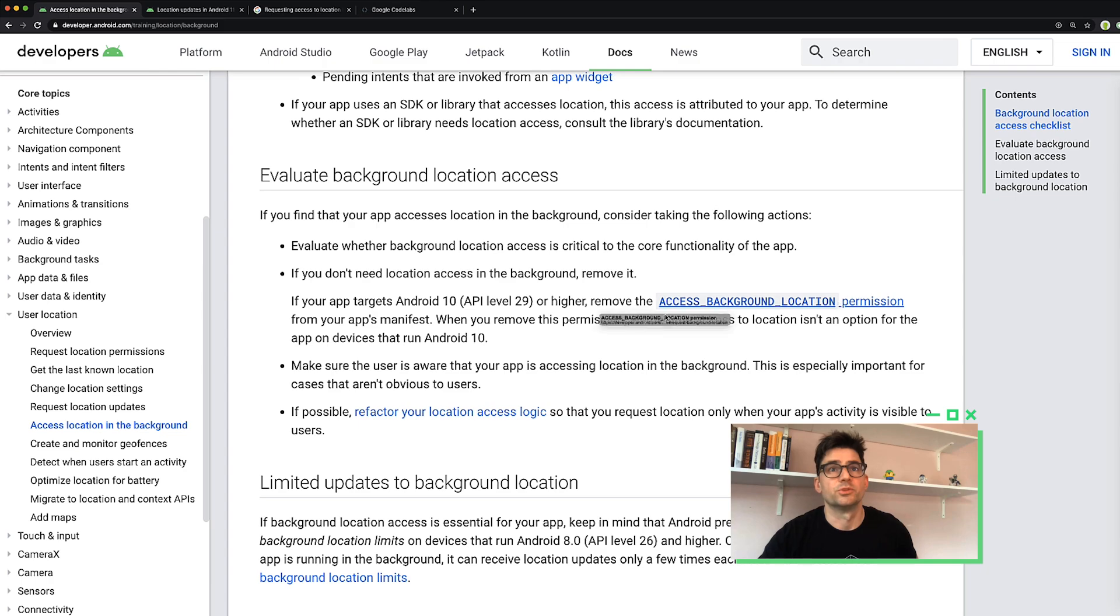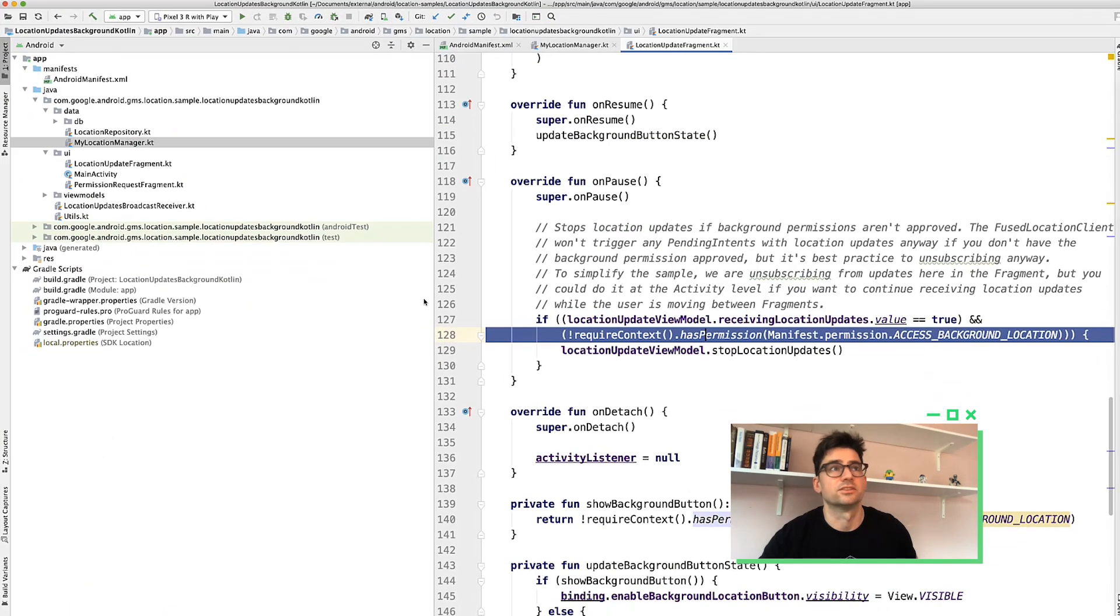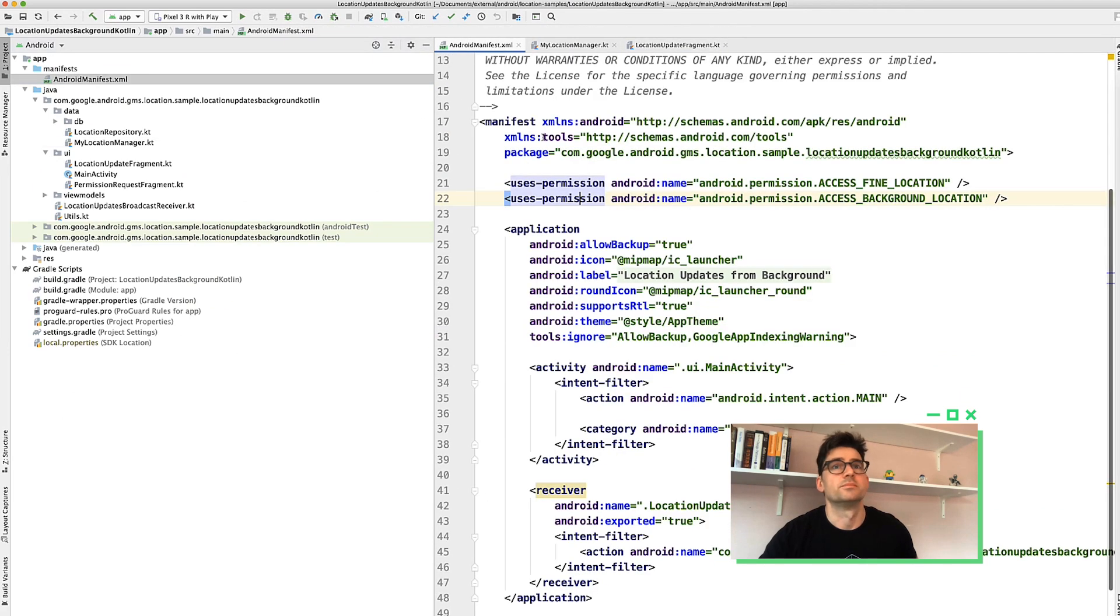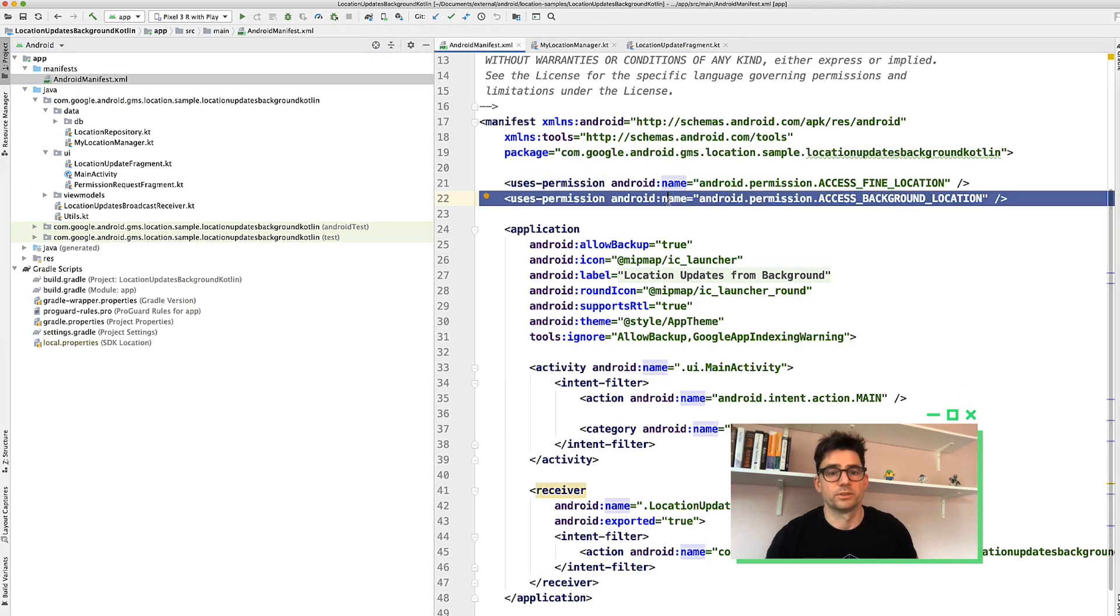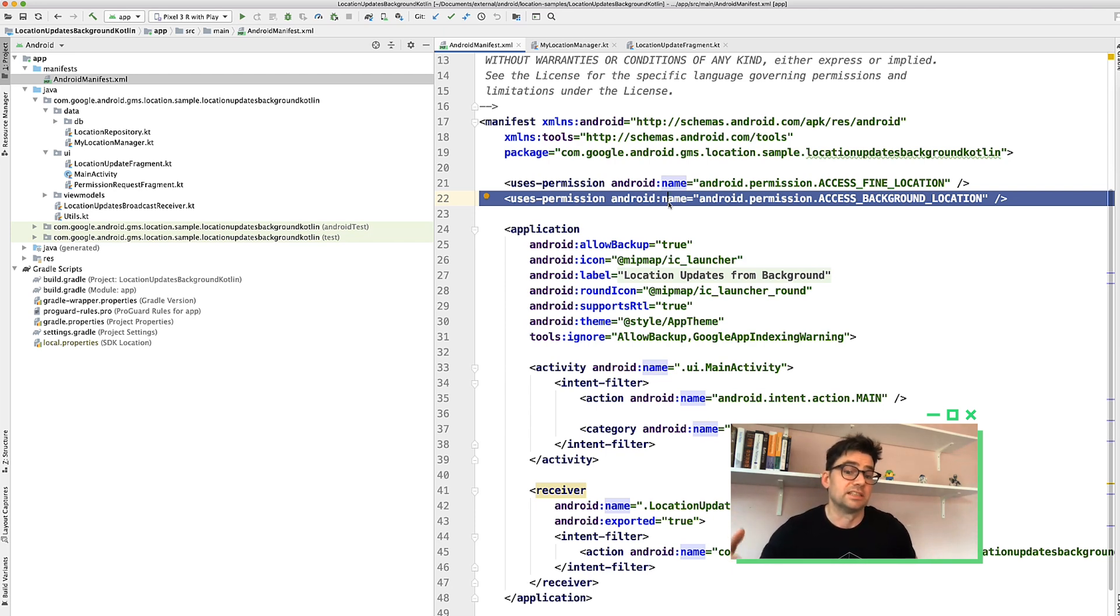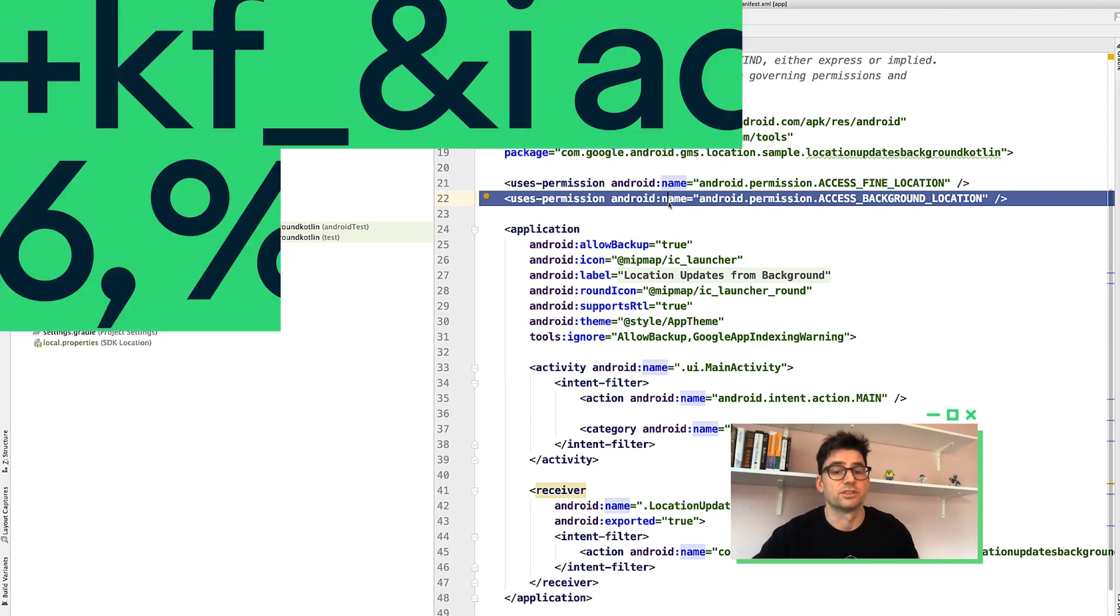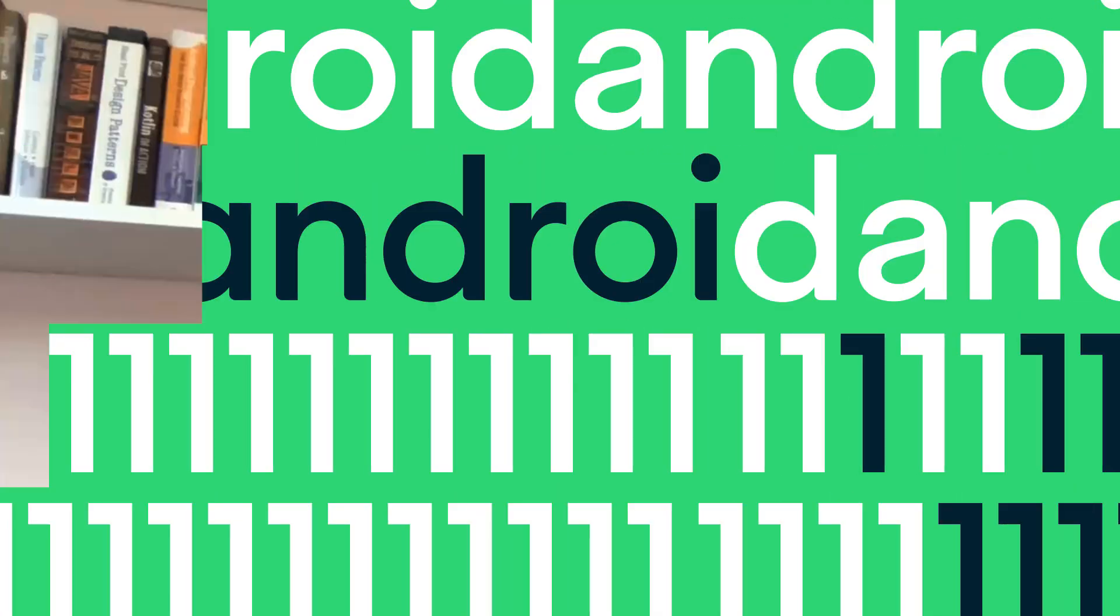Basically, if you don't need location access in the background, either migrate to foreground location access or remove it altogether. It will simplify your app and code in both cases. Just remember for Android 10 and above and 11, you have to remove this permission from the manifest access background location. You'd want to make sure you remove that from Android 10, 11 and above. That said, if background location is still critical, make sure you follow best practice and review our policies on location.